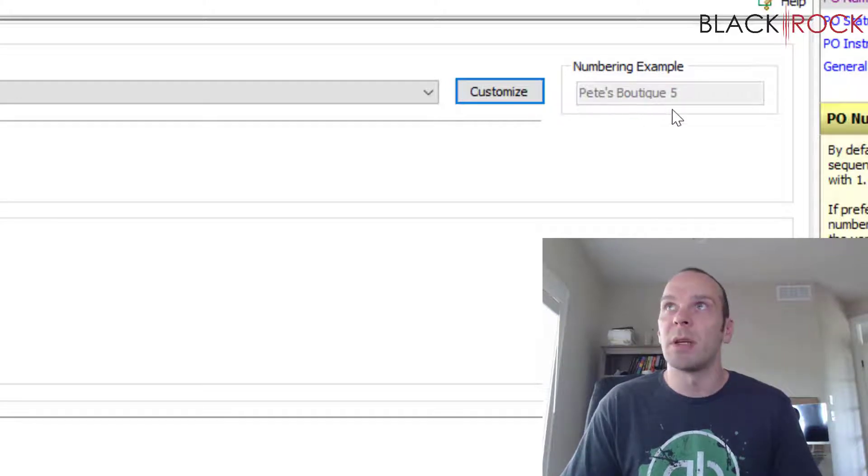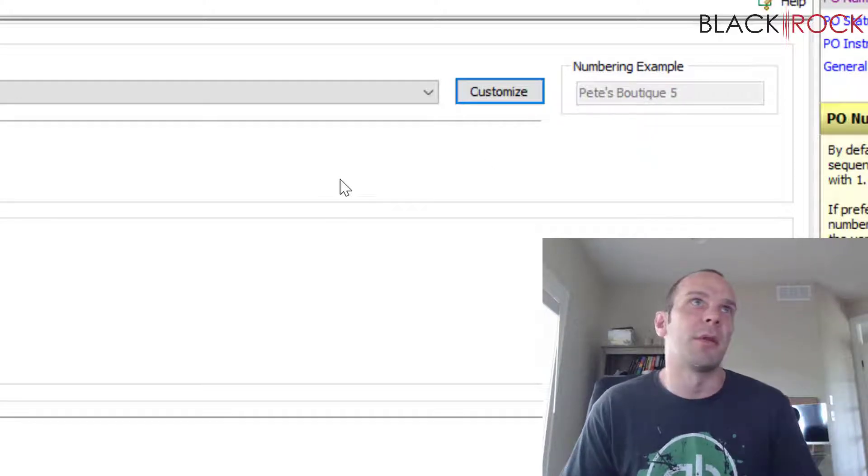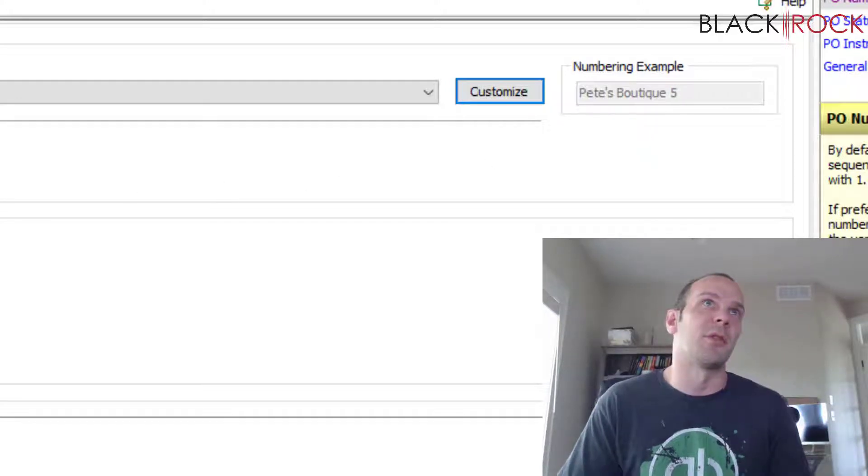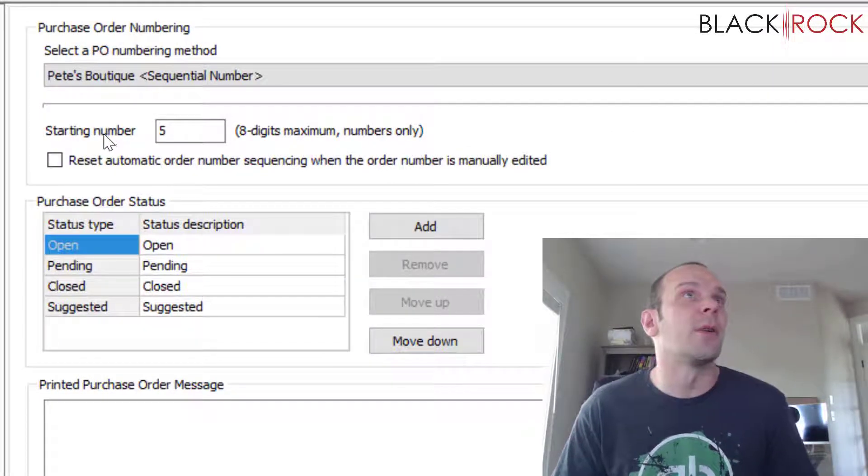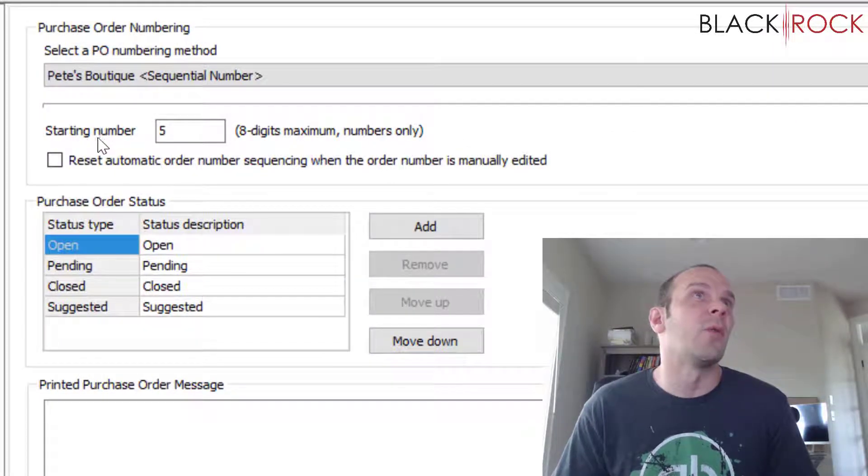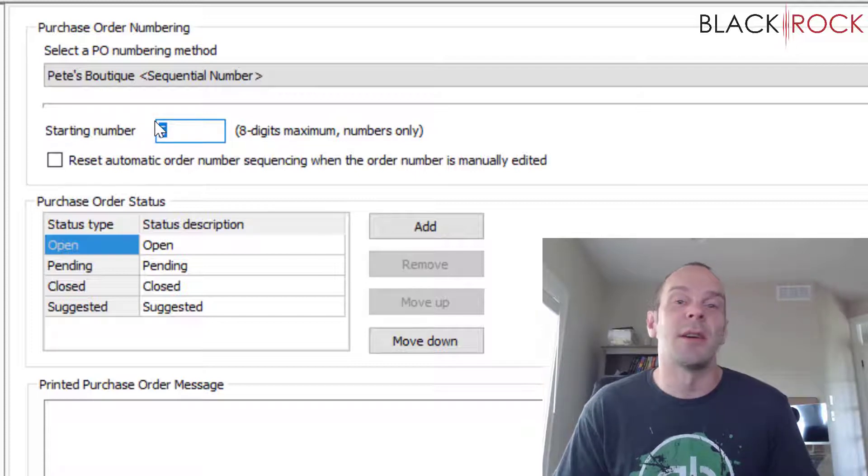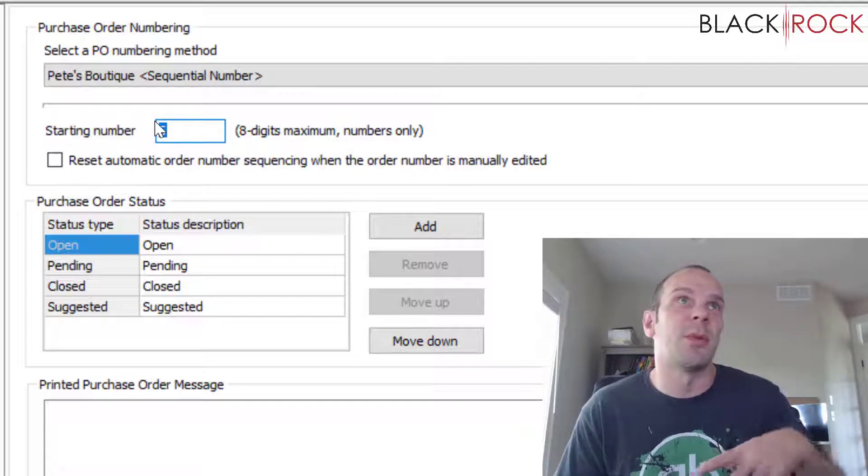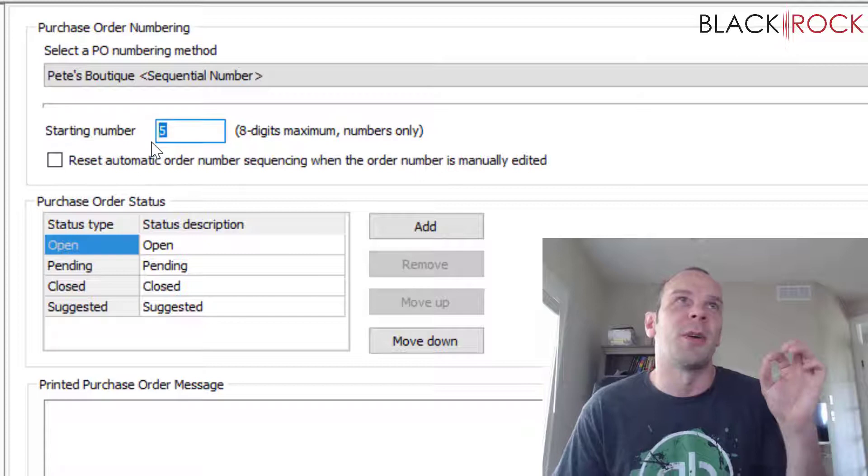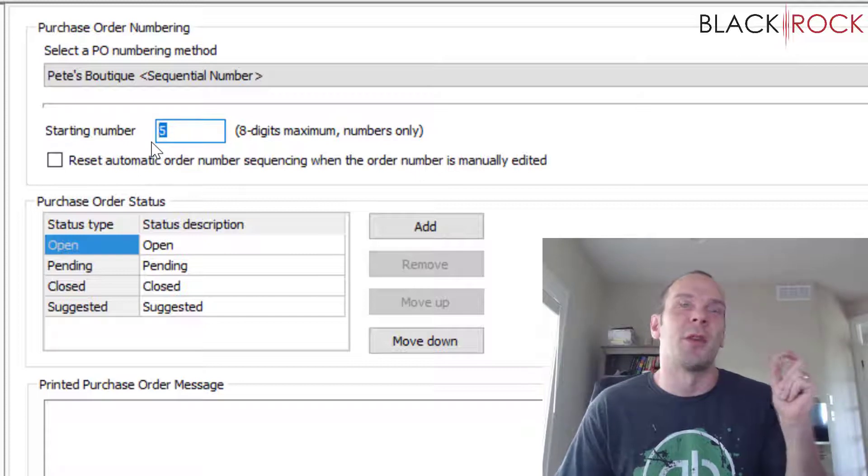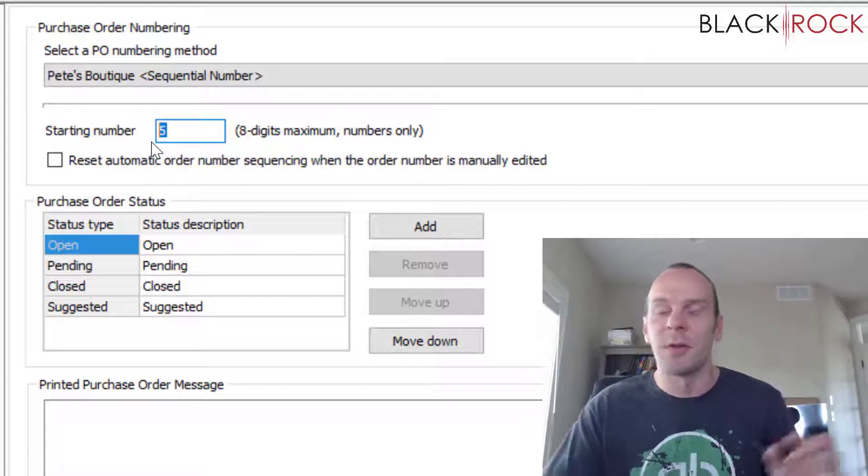You can put any field you want out of these. You can combine them in any manner you will please. And then up here we see a little example of what I created: Pete's Boutique 5 is the purchase order number. Now right here it's going to ask what we want to start the sequential number with.